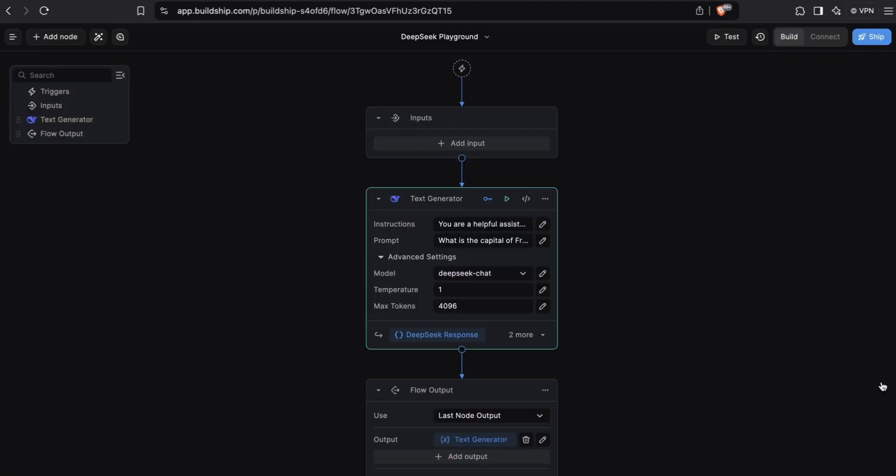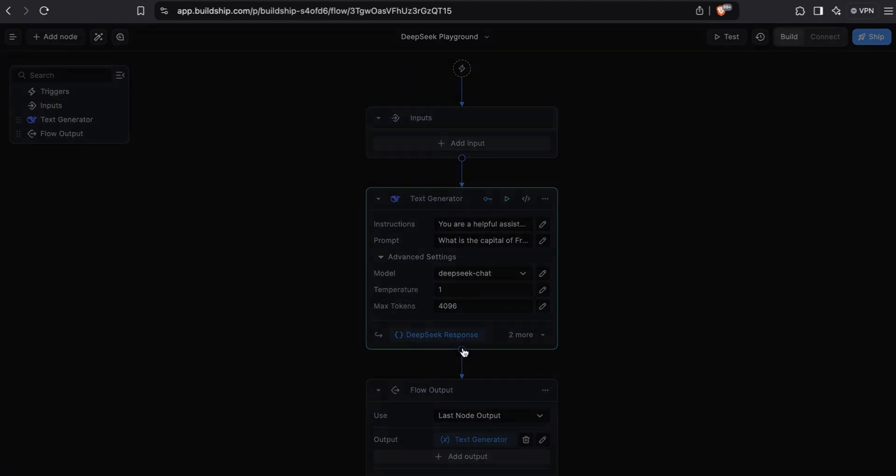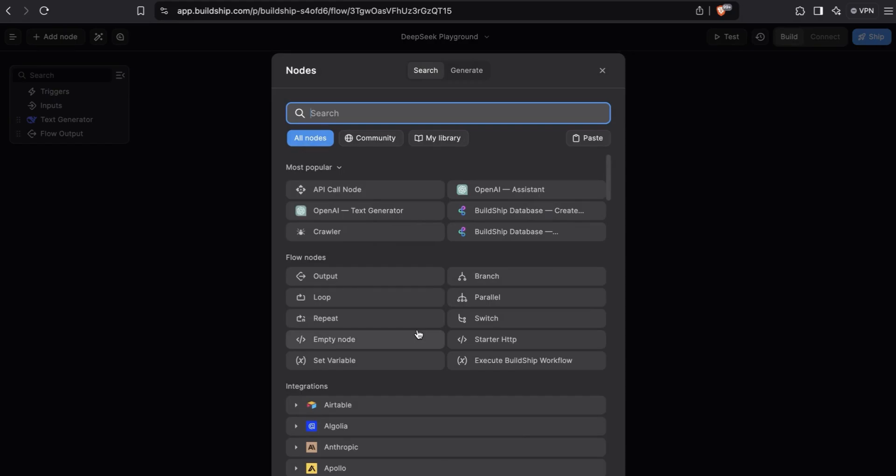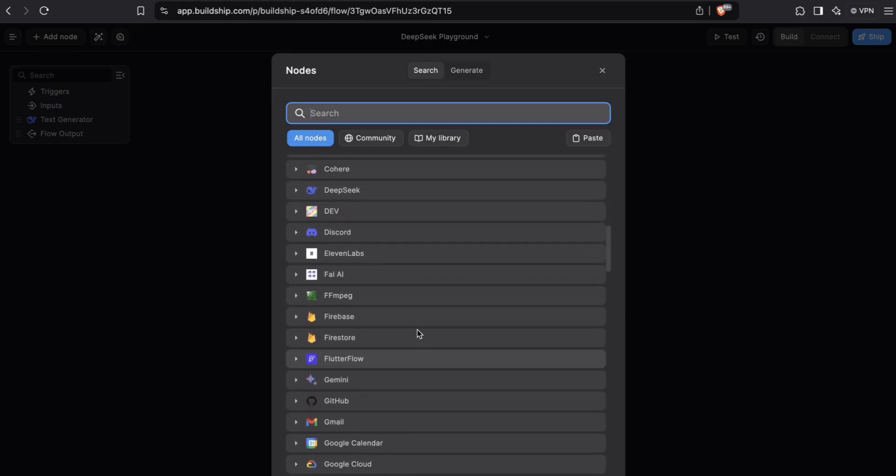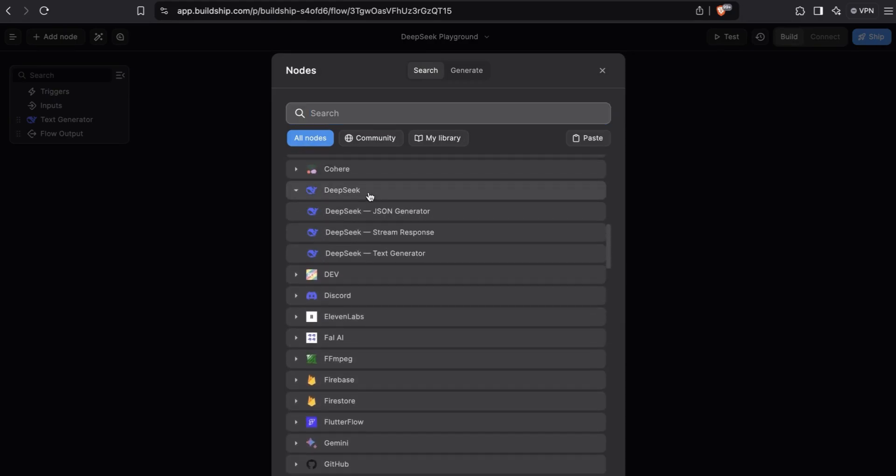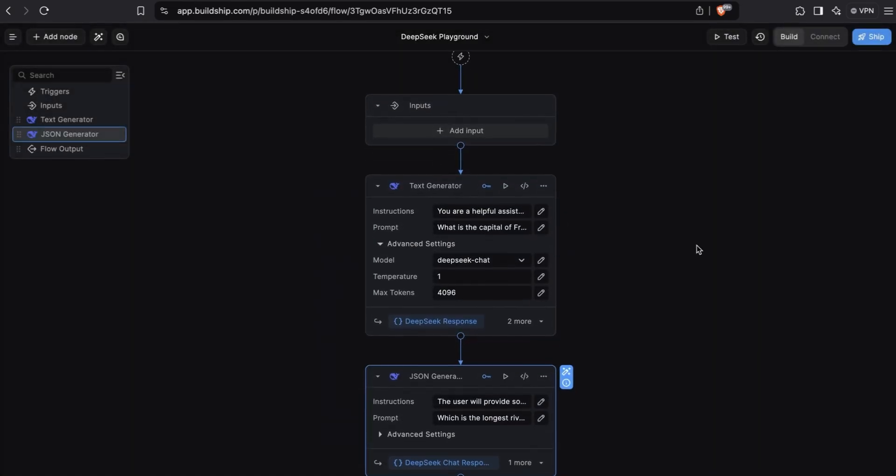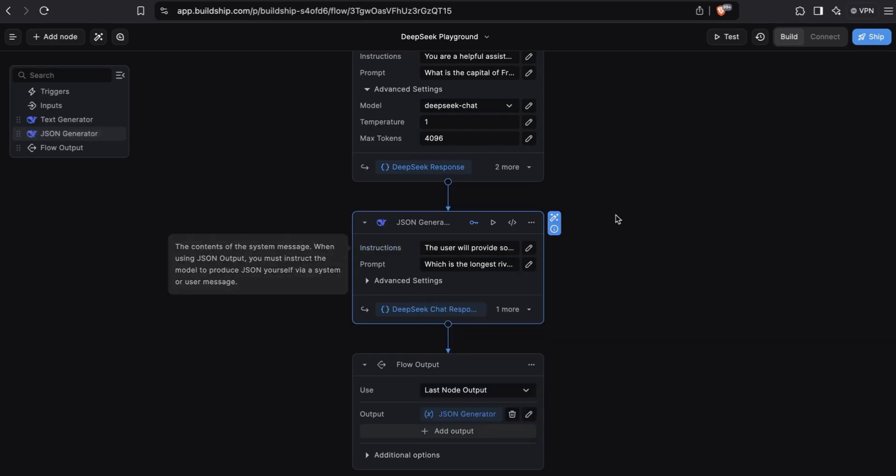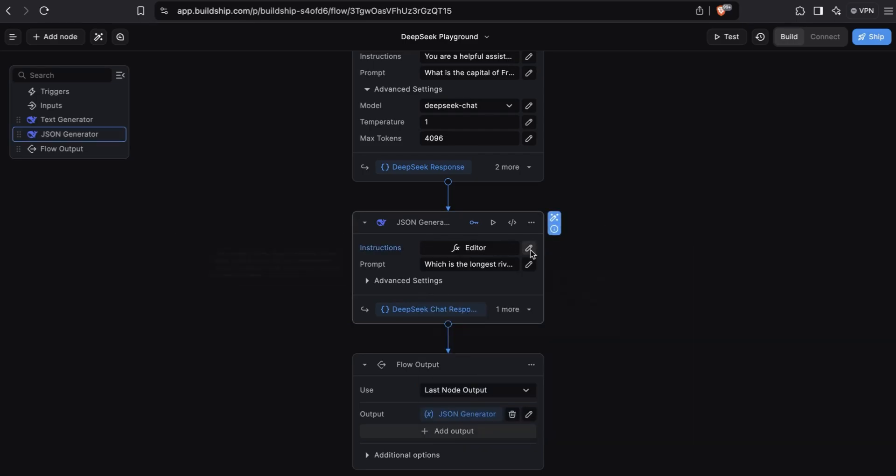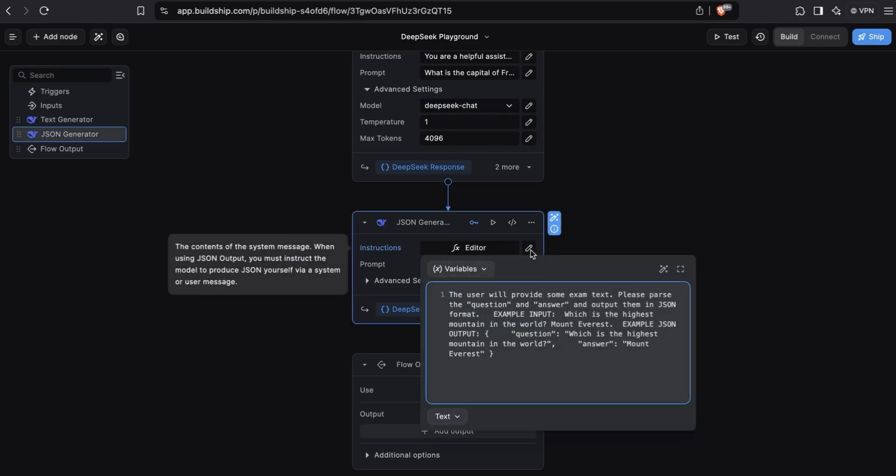Let's move on to see how we can produce structured outputs in the form of JSON using DeepSeek. We'll bring up the nodes library, go back to the DeepSeek integration group, and add the JSON generator node. We can use this node to output fully validated JSON objects. The node has some default instructions and prompt already set for us. If we look at the instructions being used here, we're telling the model that the user will provide some exam text.